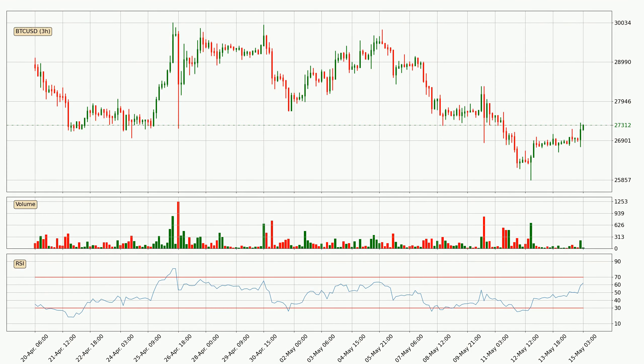Looking at the three hourly relative strength index, the current three hourly RSI is at 62, so it doesn't show signs of overbought or oversold conditions at this point.